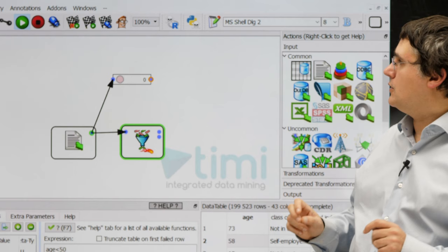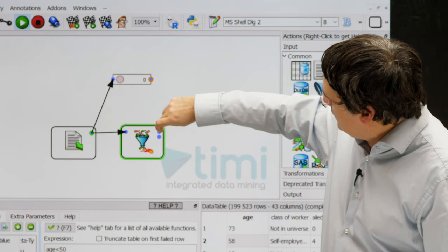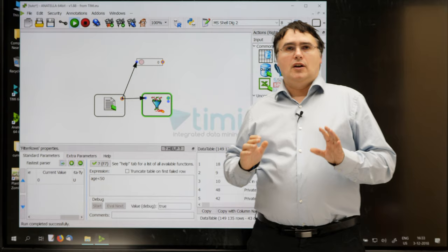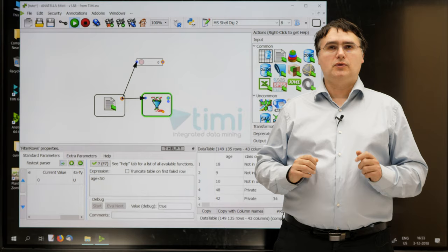It should now work. Let's switch to run mode, click the output pin, and yes, it's working. You can now pause the video to configure and run yourself the row filter box to see the people that are younger than 50 years old.